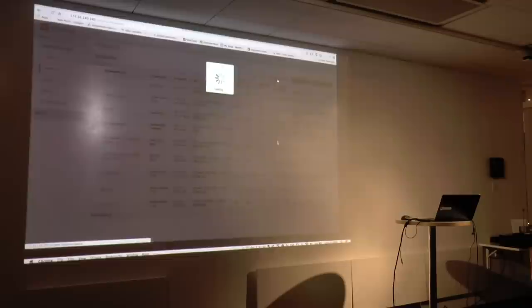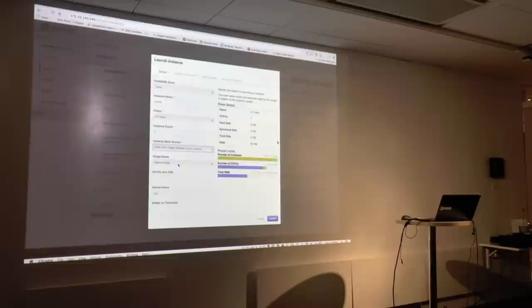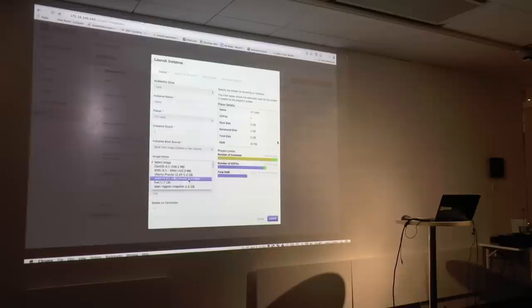Some of the other new things added in the dashboard: you can see boot from volume, then boot from image creating a new volume, or boot from volume snapshots and then create a new volume. This is pretty cool because if you do this now, you don't have to go to Cinder and create the volume first — you can just come in here and say create this image and automatically create the volume and populate it for me. These are really simple examples, but if you want to see something more complex, let me know.